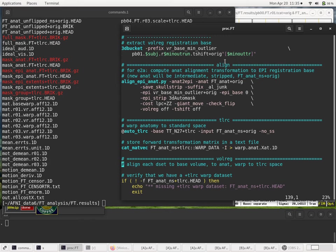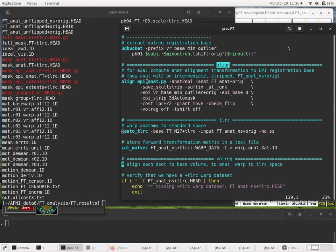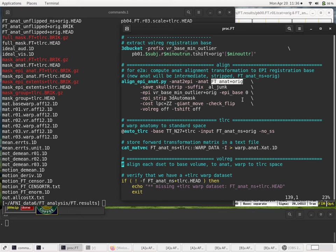So the first alignment step is in the align block, we figure out the alignment between the anatomy and the EPI. And the anatomy that's input is the original FT anat plus original. In this simple example, it wasn't already skull-stripped. If we had run SS Warper on it, that would be a skull-stripped anatomy. In our case, we didn't, because we're just being quick here.